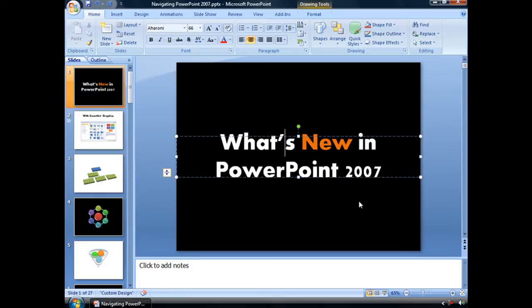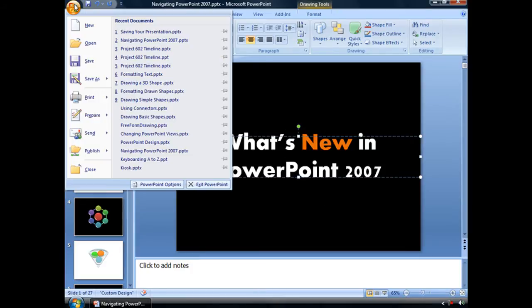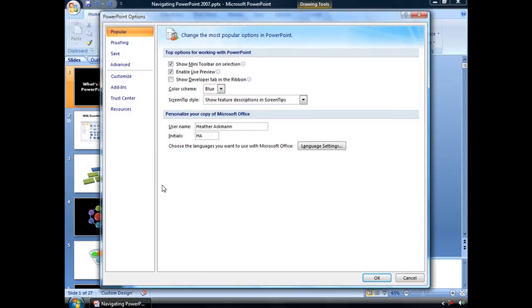To embed fonts in PowerPoint 2007, you can go up to your Office button, and all the way down to this little button towards the bottom of that menu called PowerPoint Options, and click on that button.